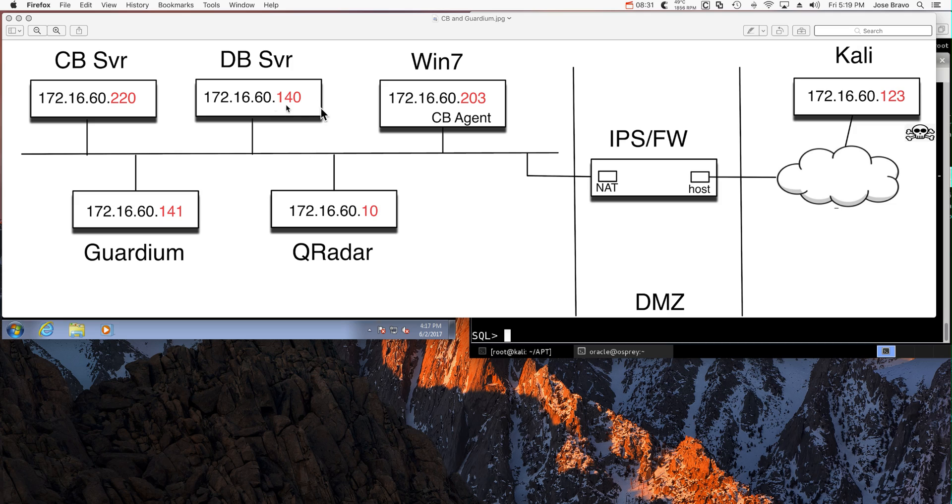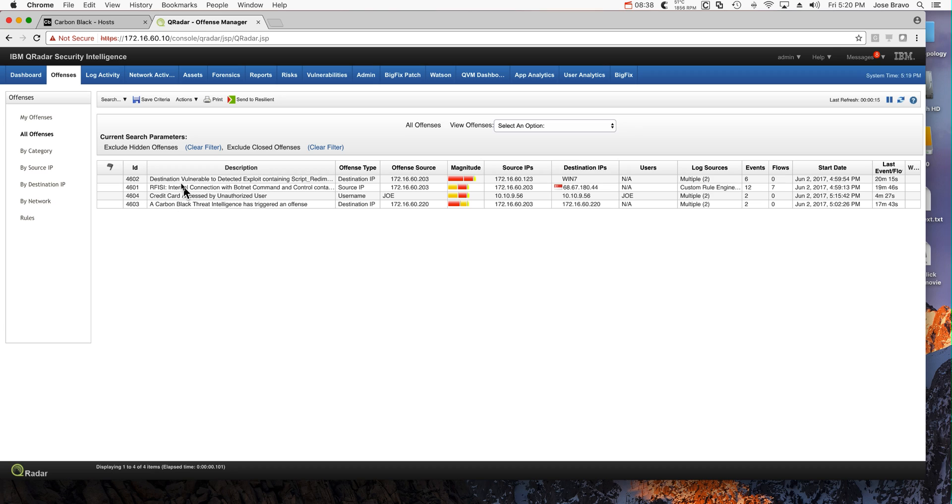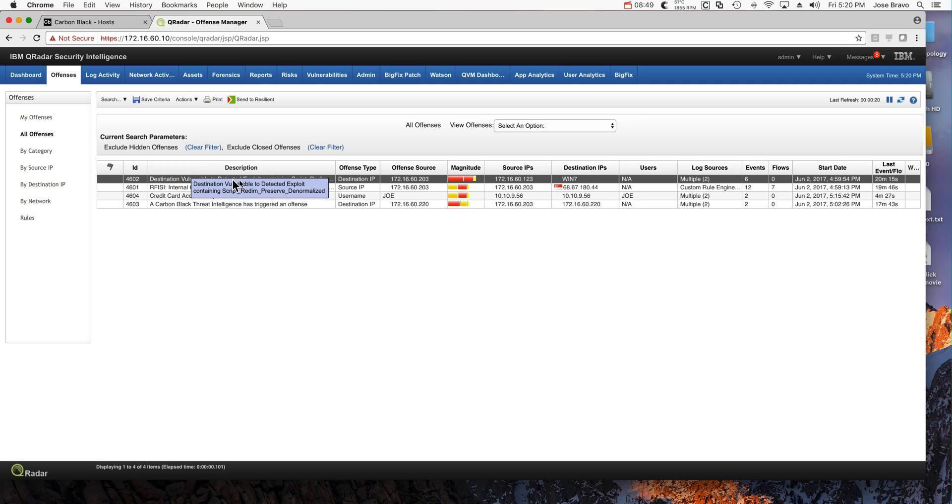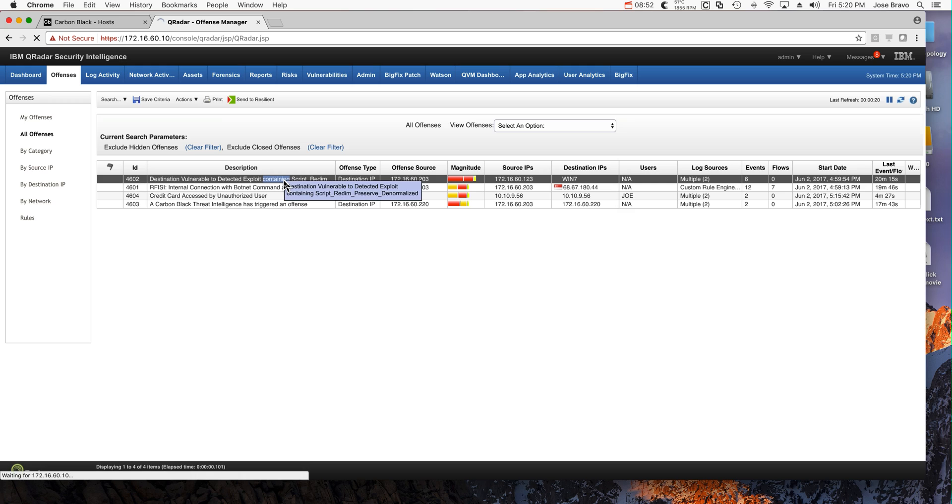All those entities have been feeding information into Curator. Let's see how Curator can correlate all that data. So let's take a look at these offenses in here. I intentionally didn't want to chain those together so we can analyze them and see them separately. So the first one is destination vulnerable to a detected exploit. That's great because Curator,